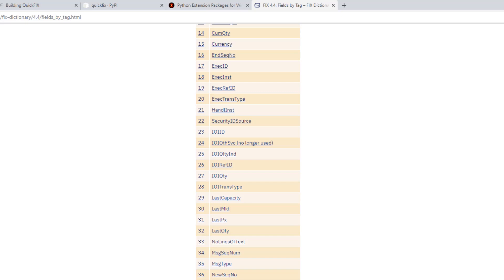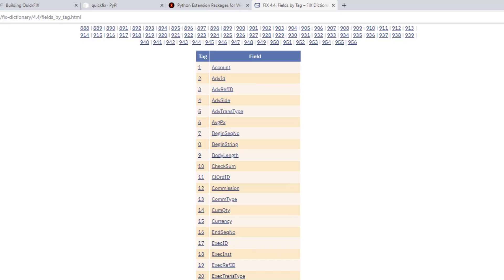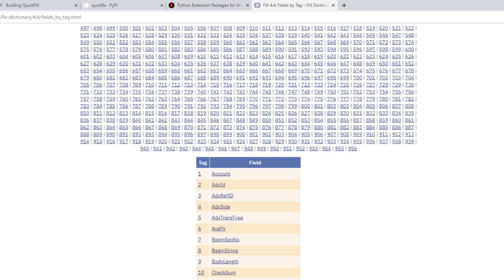However, the field definitions that will be given to you in the dictionary provided by the DarwinX operations team will include the fields that are acceptable to the DarwinX FIX implementation. We'll cover this in a future tutorial where we'll actually go ahead and use the dictionary that you'll be using as an algorithmic trader employing the FIX protocol at DarwinX.